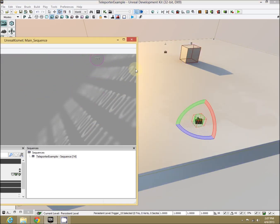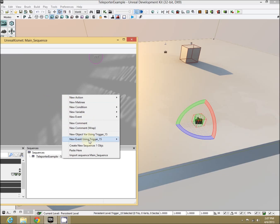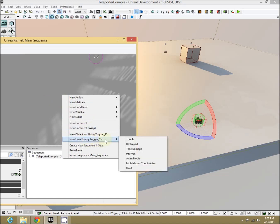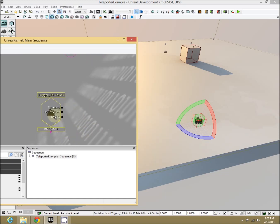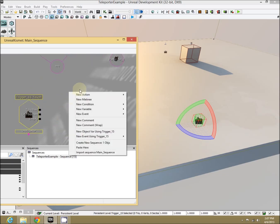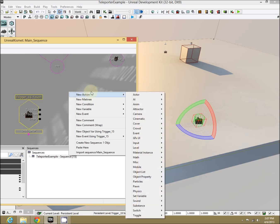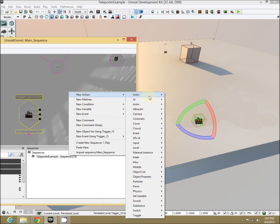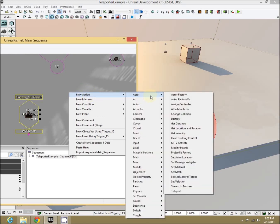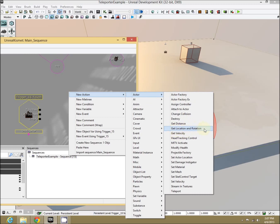Selecting him, let's add a new event using this trigger on touch. Perfect. Now, first thing we need to do is get the location of where we want to teleport the individual to. New action, actor, get location and rotation. Perfect.